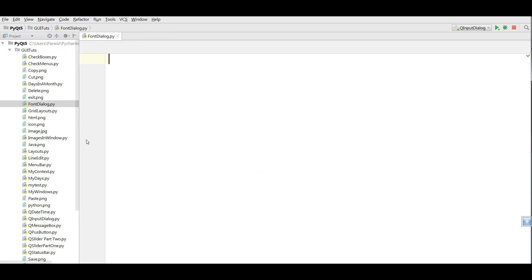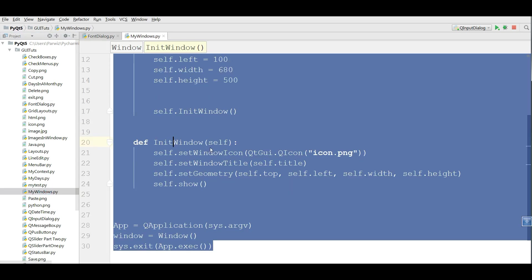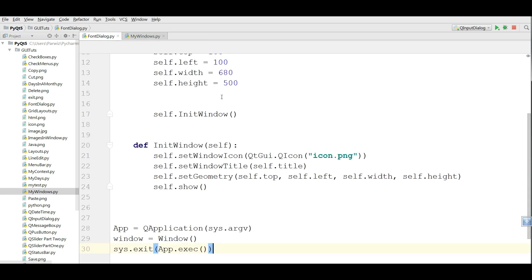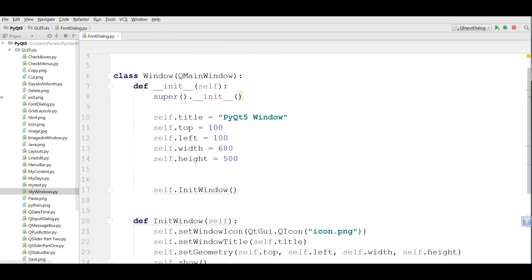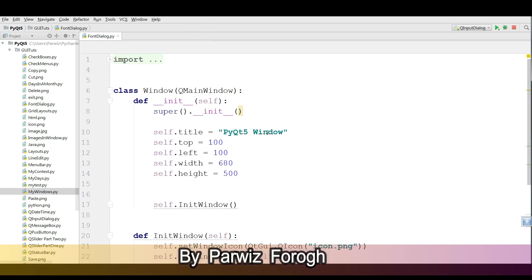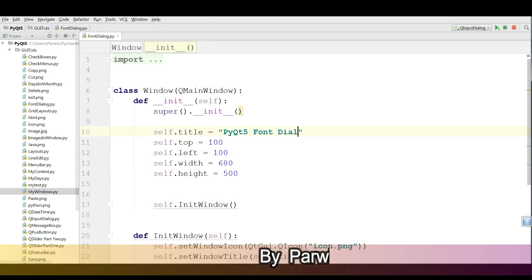Unlike previous video I copy my window code and paste in my font dialog. Now I want to change the title to the font dialog.